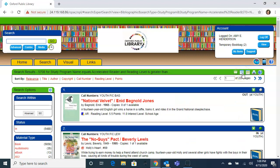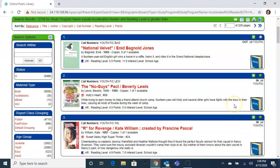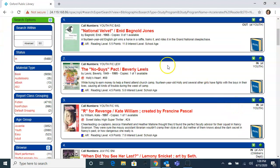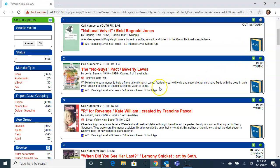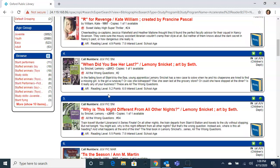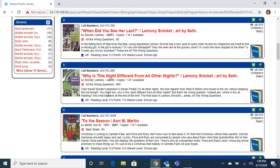From here you can look and see, as you browse the titles that are within this criteria, what department they belong to, whether they are checked in or out, and most importantly what their reading level is without having to click anywhere. This allows for easy browsing of our catalog.